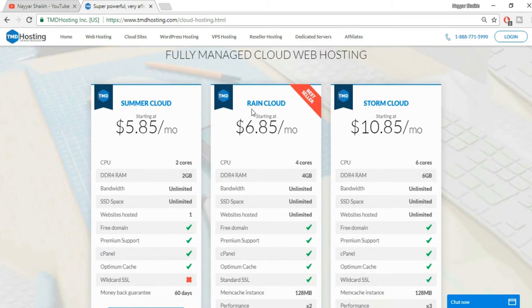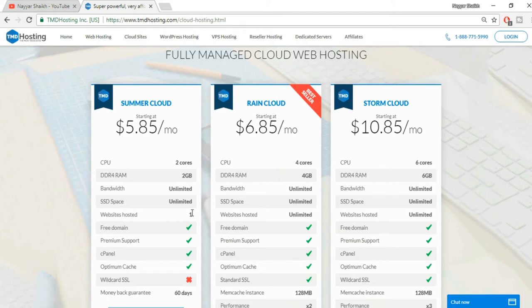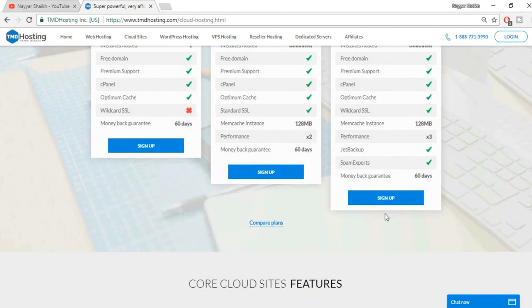So you can select any one of these, but I recommend you to select either the Rain Cloud or the Storm Cloud. Don't select the Summer Cloud. The basic reason is that you can host only one website over here, so tomorrow if you want to install or if you want to create a new website, you will again have to create a new plan over here.